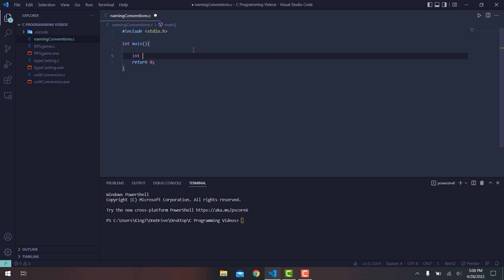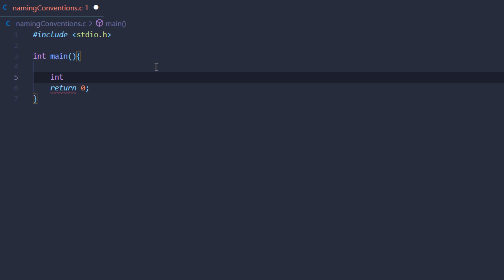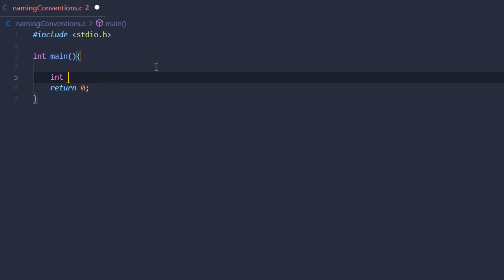If you look here, I want to create an integer variable. A variable can contain alphabets, numbers, and underscores. There is a syntax rule that a variable name cannot start with a number — sometimes the compiler gives you this error. So a variable name can contain alphabets, numbers, and underscores, but it cannot start with a number.